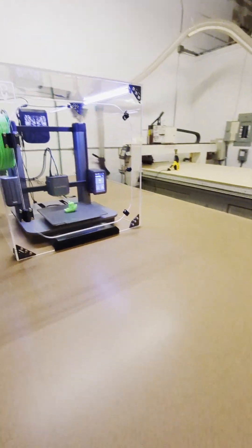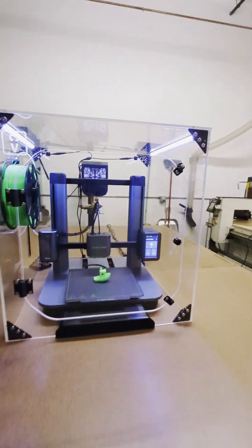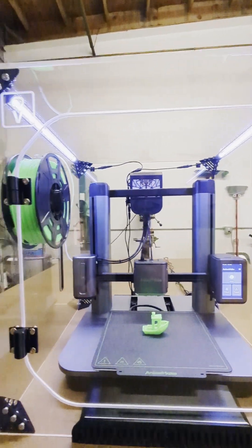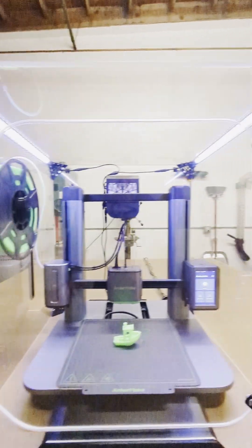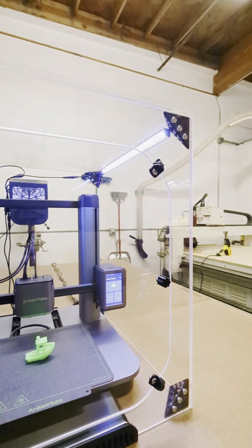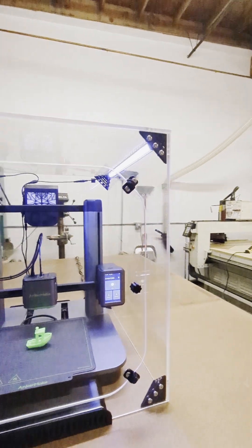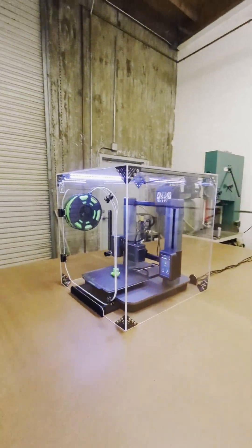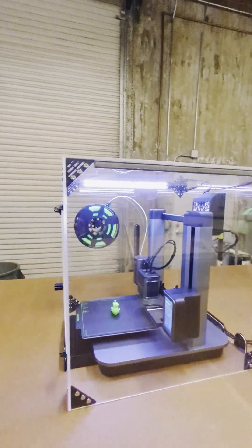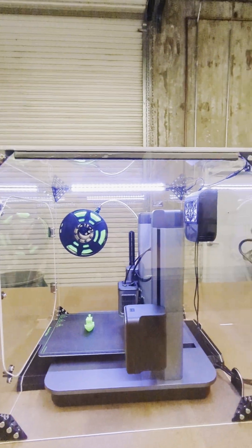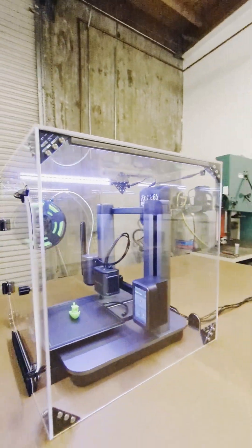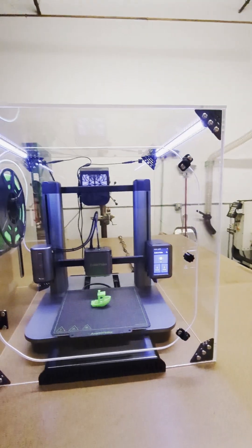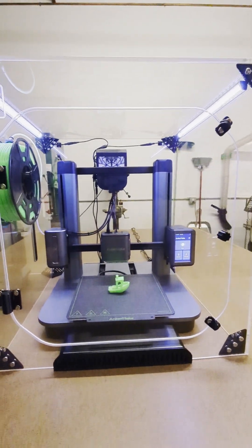And then the last thing that this enclosure is sporting is our LED lighting system. So this is actually tailor-fit for this enclosure, and it's all controllable with switches that we offer inside of the package.